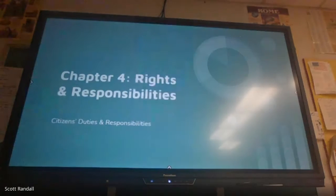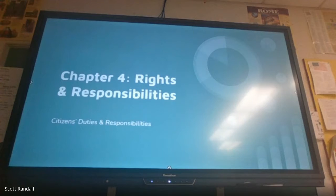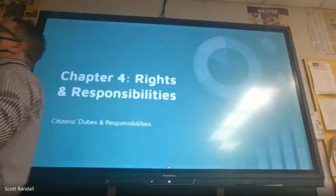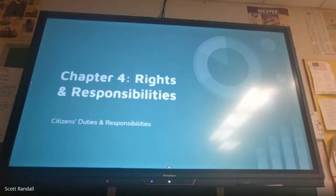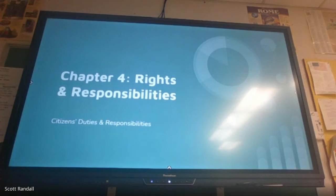The last section of chapter four is something we touched on in chapter one — the difference between rights and responsibilities. Here, they take the amendments discussed up to this point and compile them into the idea of duties and responsibilities. On the test, there are a few questions asking whether something is considered a duty or a responsibility.